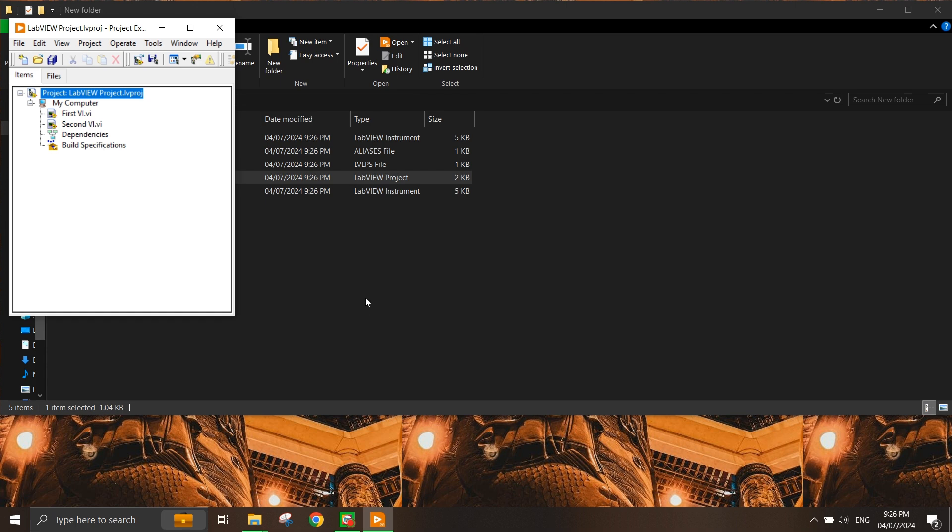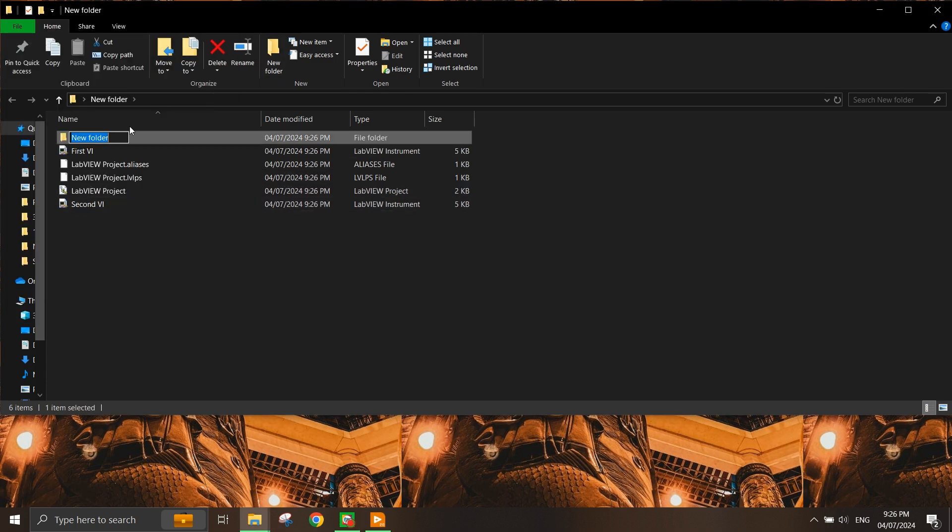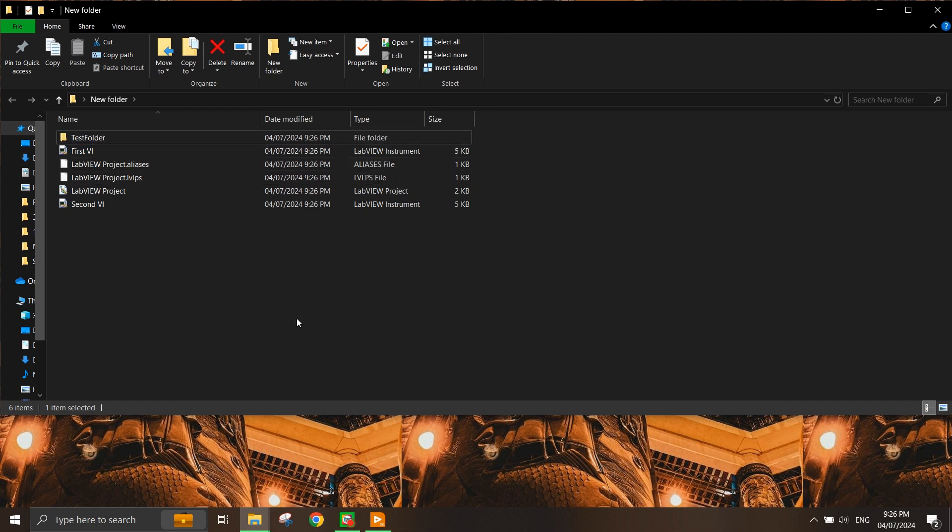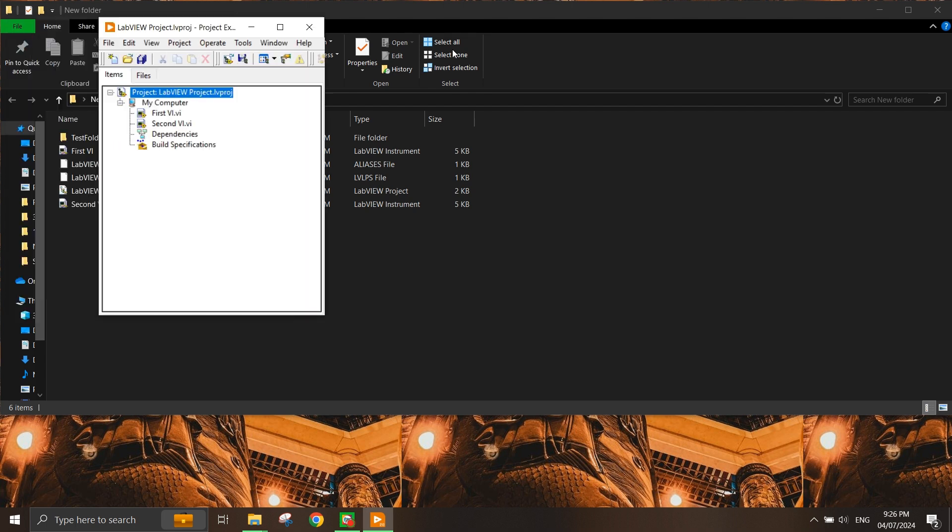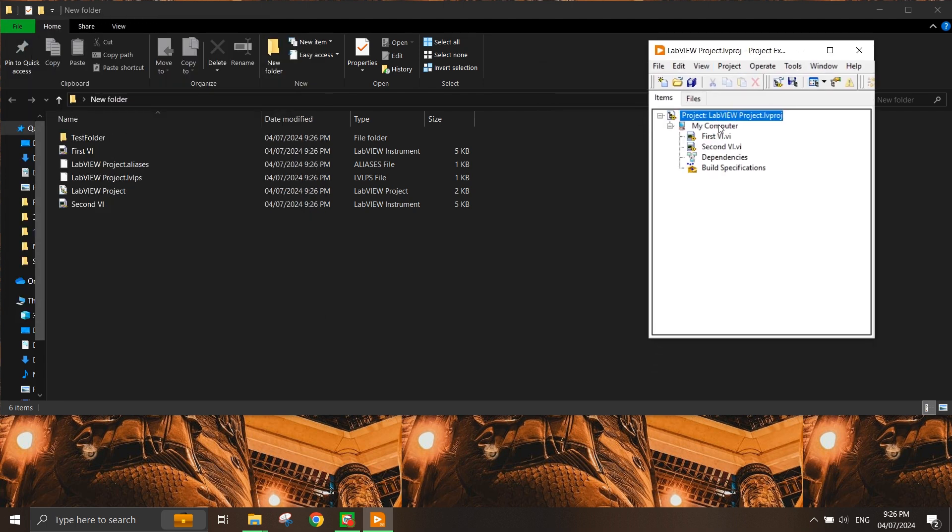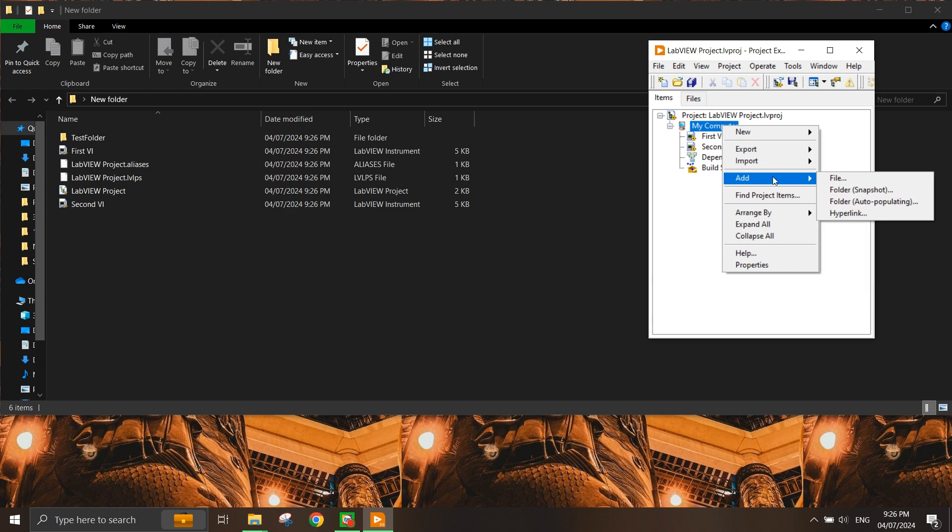If you have a folder in your project and want to add it, let's say in the same folder I have this folder called test folder. In the project, you can add your folder by right-clicking on the computer and selecting Add. You have two options: snapshot and auto-populating.